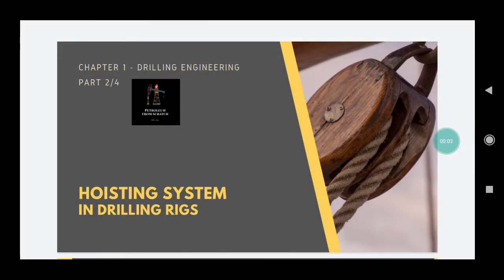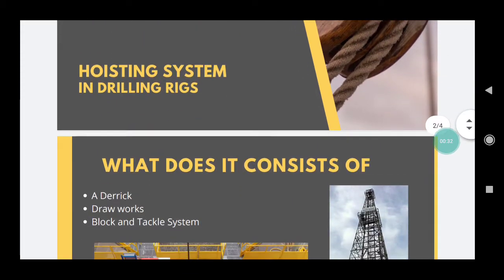Hello everyone, welcome to the video lecture series of drilling engineering. Today we are going to discuss part 2 of chapter 1, which is hoisting systems. Hoisting means the lowering and raising of tubulars in the wellbore and out of the wellbore. In order to drill the hole and change subsurface components, we need to raise and lower the tubulars from time to time.